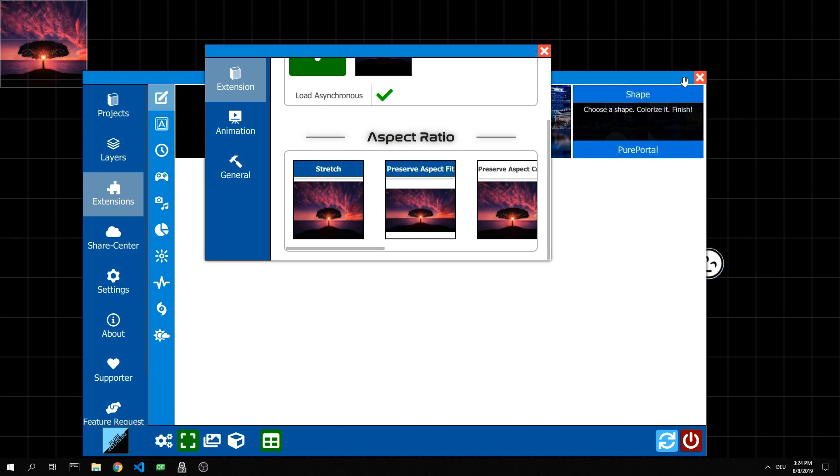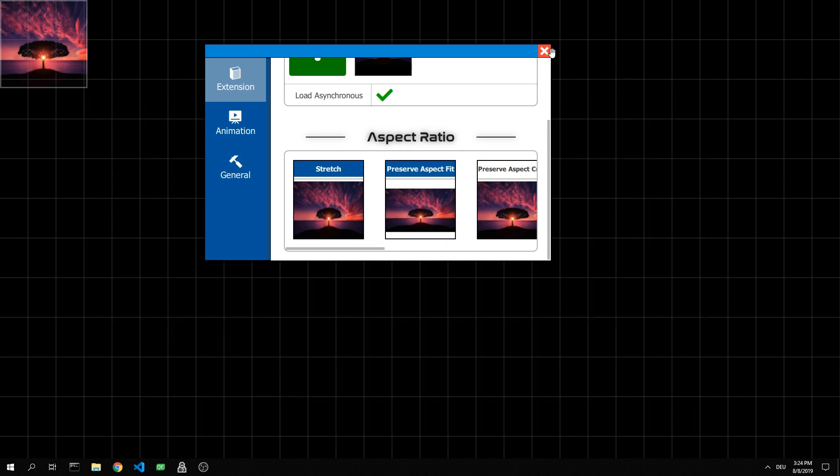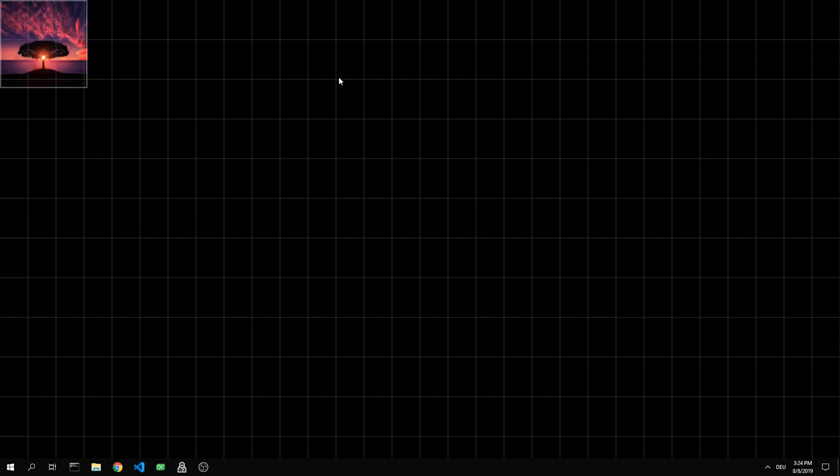For scaling, we close all windows first. Now we move the mouse to the edge of the layer until the cursor adapts accordingly. Now we drag the layer to the required size.